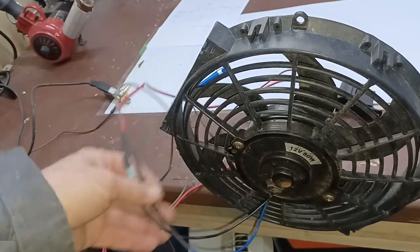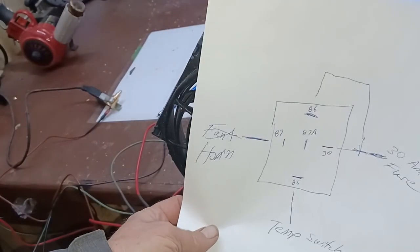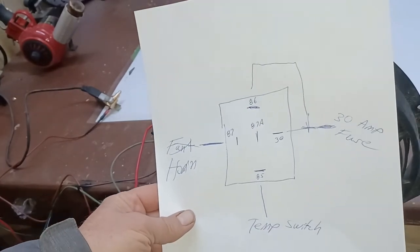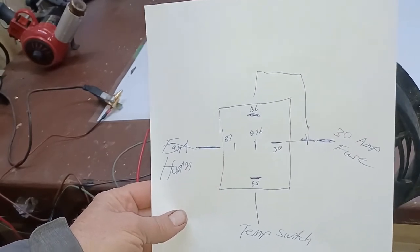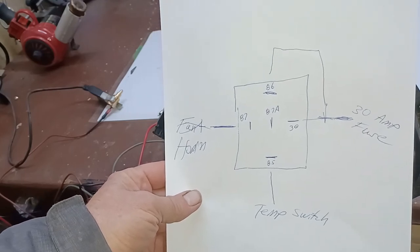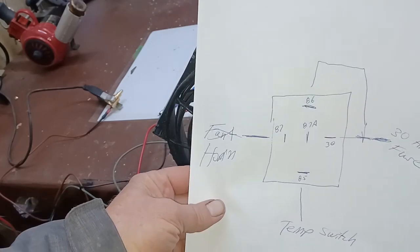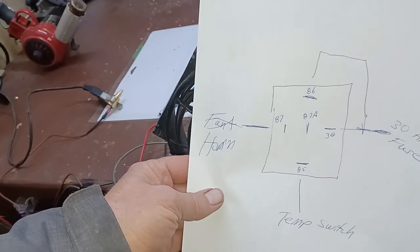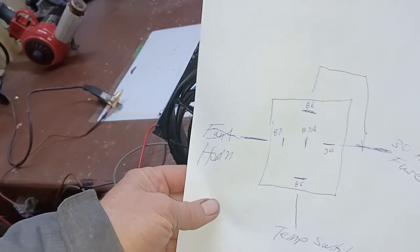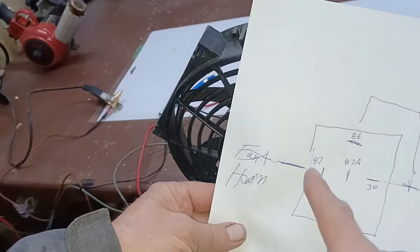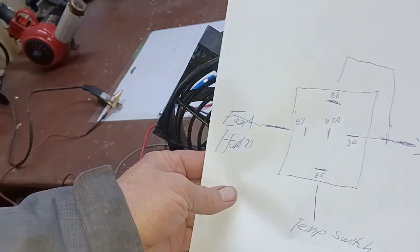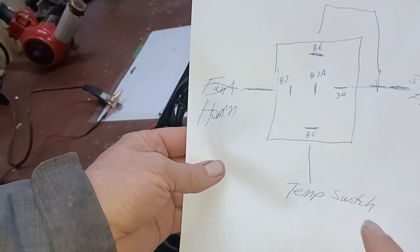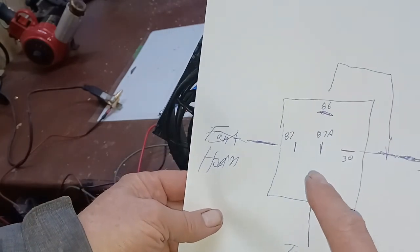Let me grab my piece of paper here. Number 86 and number 30 tied together, they go to a 30 amp fuse or circuit breaker. 85 is your temp switch or your horn button. 87a, which generally isn't used, but if we were to take 87 and plug it into 87a instead, the fan would run all the time until that temp switch came up to its 205 degrees and turn the relay on, and it would turn the fan off.